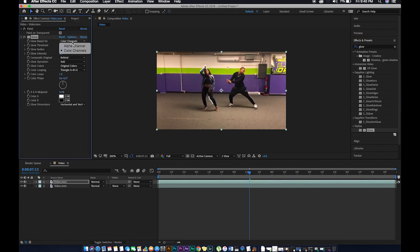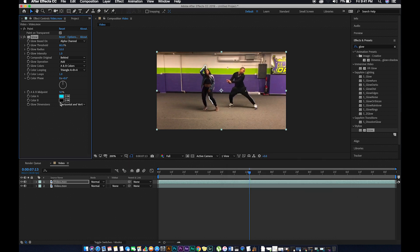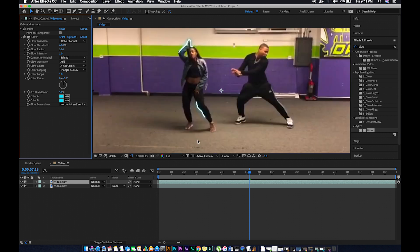Then go to Glow Based On and select Alpha Channel, because you want it to be transparent. Select a neon color — something that can really glow. You can see it's glowing a little. Adjust your Glow Intensity numbers, bump it up. Yeah, that's cool — I think that's perfect.